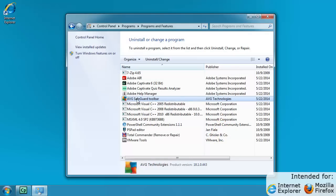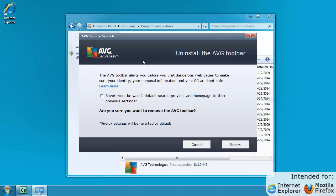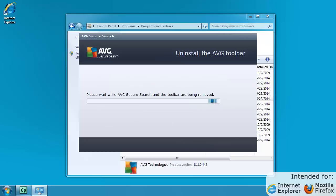Then click the Uninstall Change button. Select the Revert option if you want to revert your default search provider and homepage to their previous settings. Then continue by clicking the Remove button. The Uninstallation takes a few moments so we'll skip ahead to the final steps.